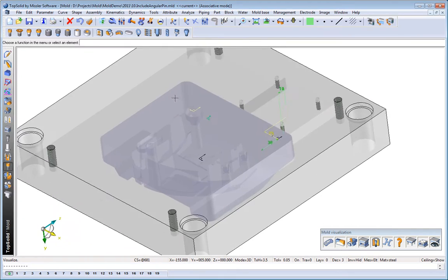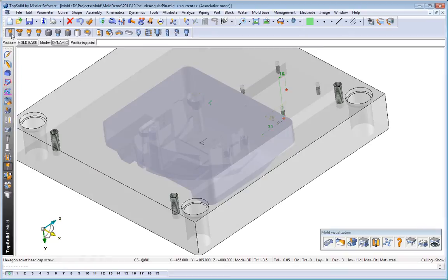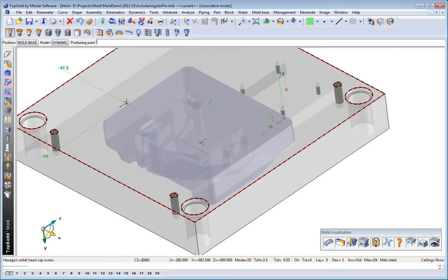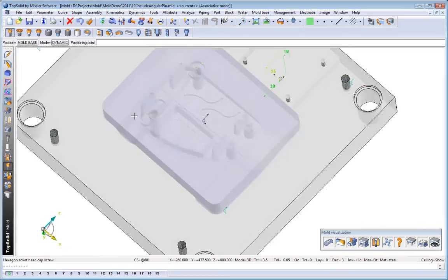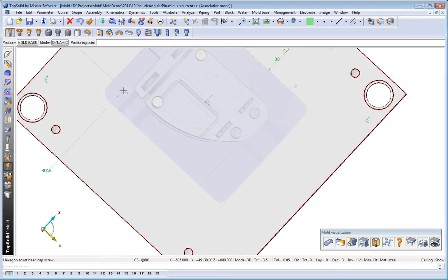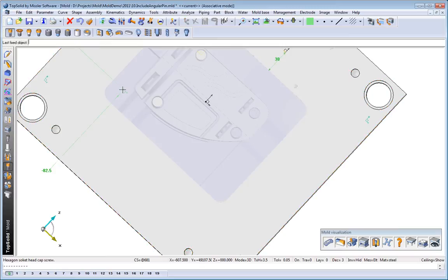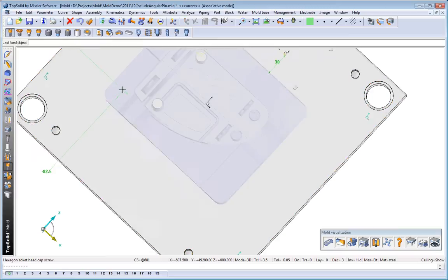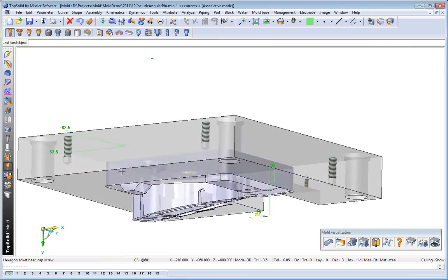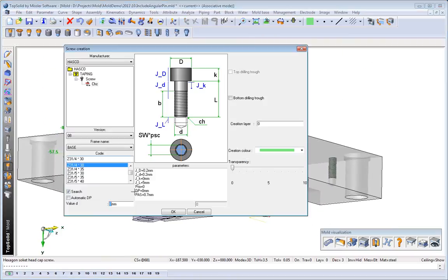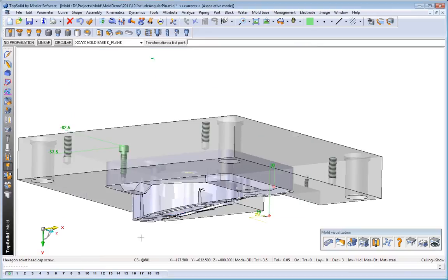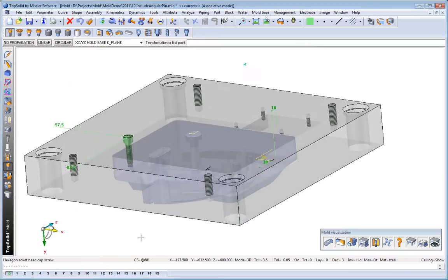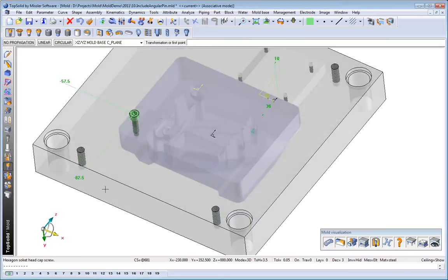From here, we'll choose the screw function. And we'll choose to position it off the center of our mold base using standard ordinate dimensions. Choose the last component in the assembly we want to add a screw through. Find the standard we're looking for. TopSolid Mold does the rest.